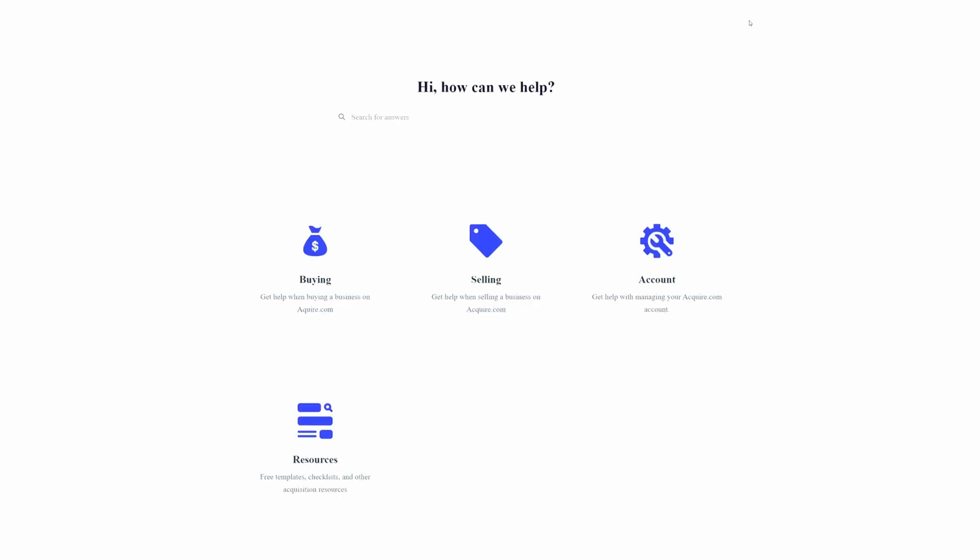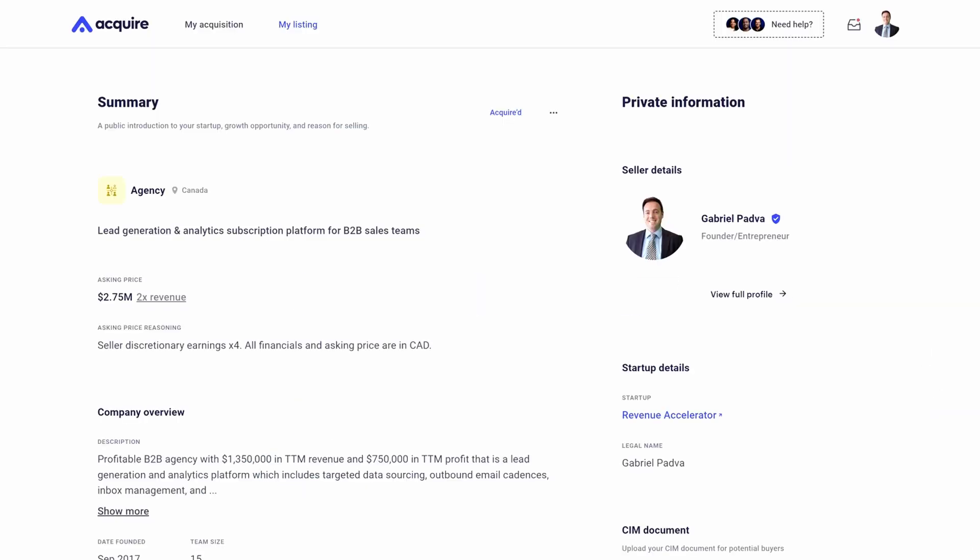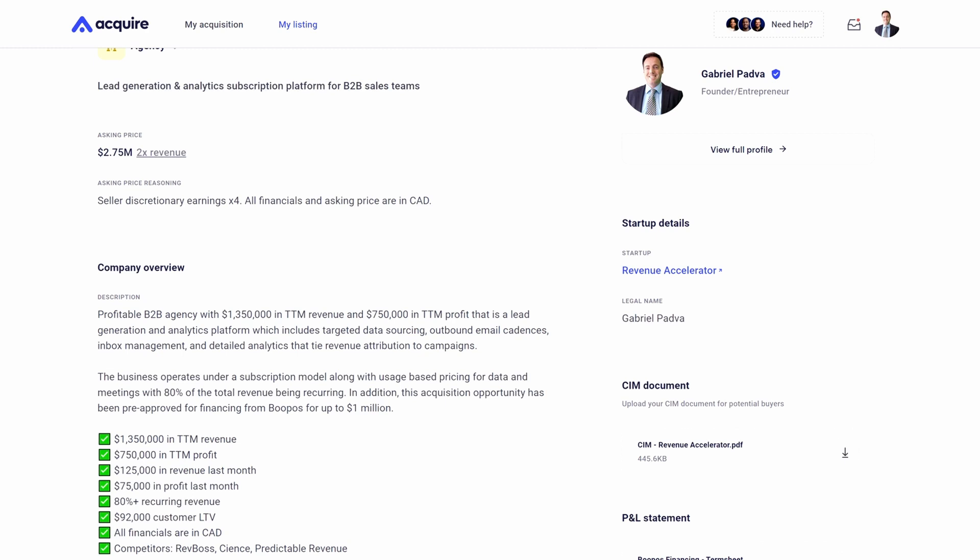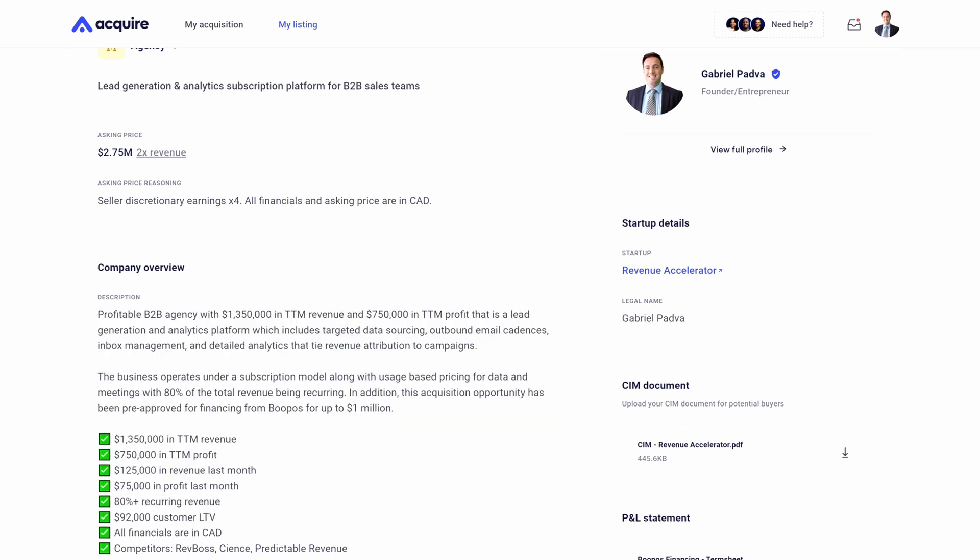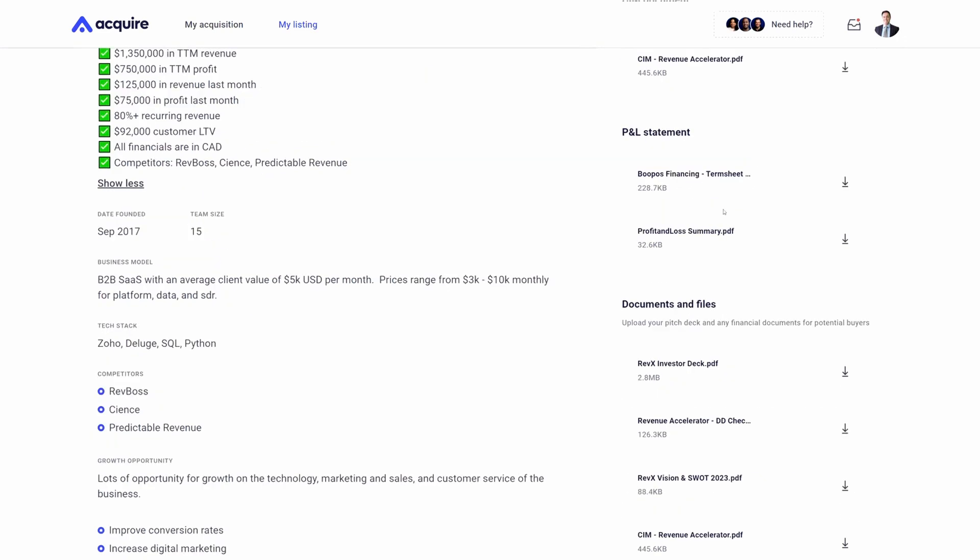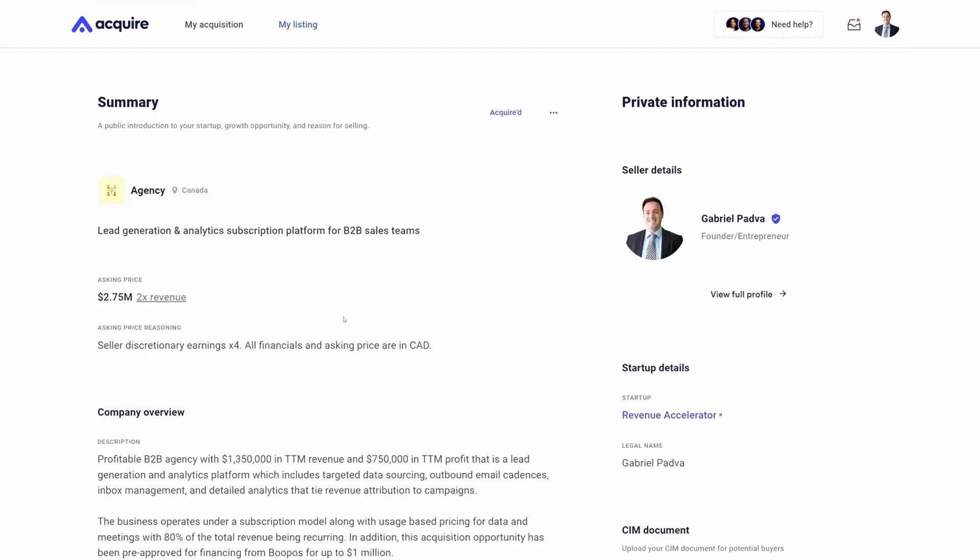If you need help, we have a team of M&A advisors that are happy to speak with you. What you want to do here is enter in a brief description of your company, and we'll even help clean up the listing to make sure that it stands out to buyers. We have a number of different documents that we help provide, such as a confidential information memorandum and an example P&L statement.